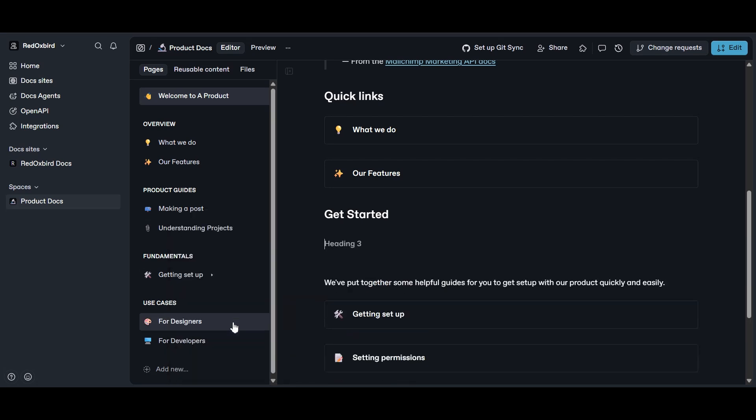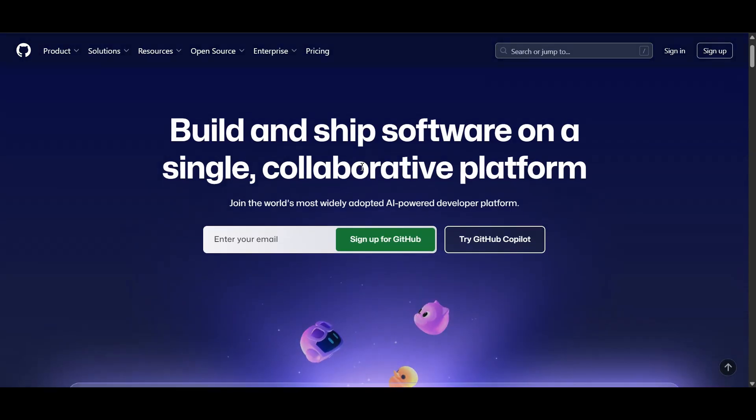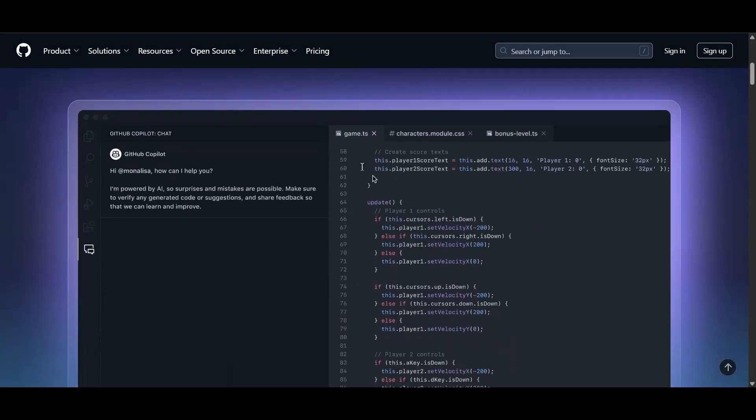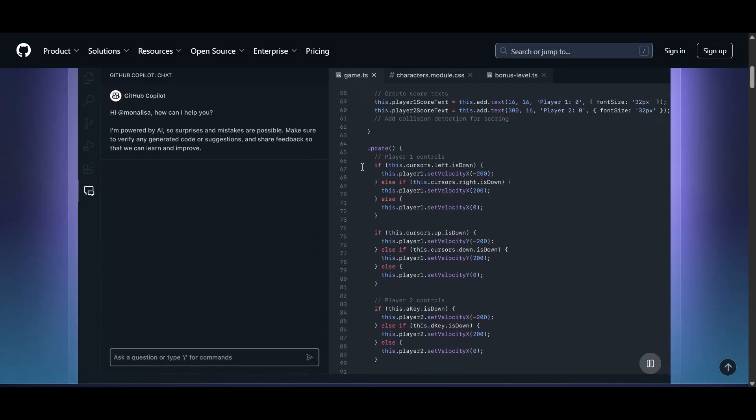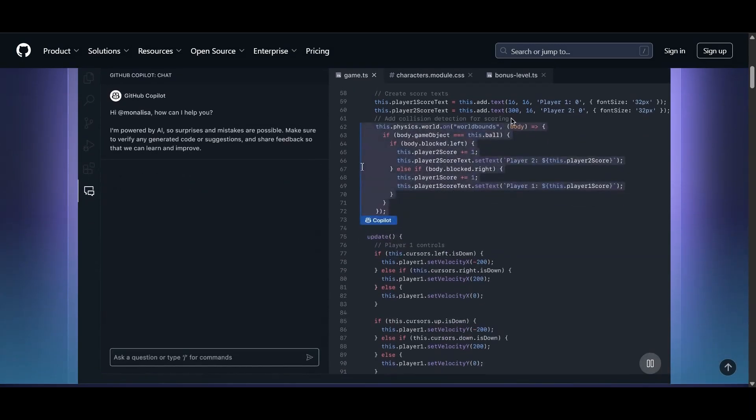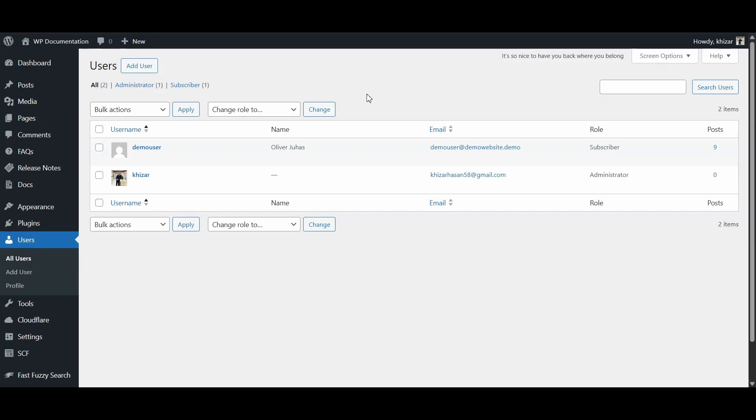DocuSaurus and ViewPress? Well, you're mostly working in Git, so if your team is comfortable with pull requests and branches, you're golden. If not, you might spend more time explaining Git than actually writing docs.